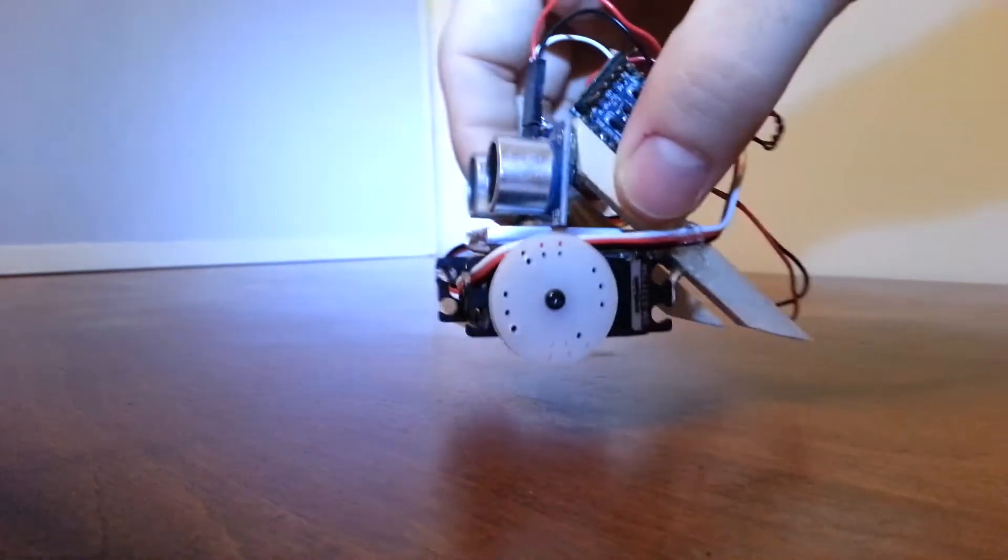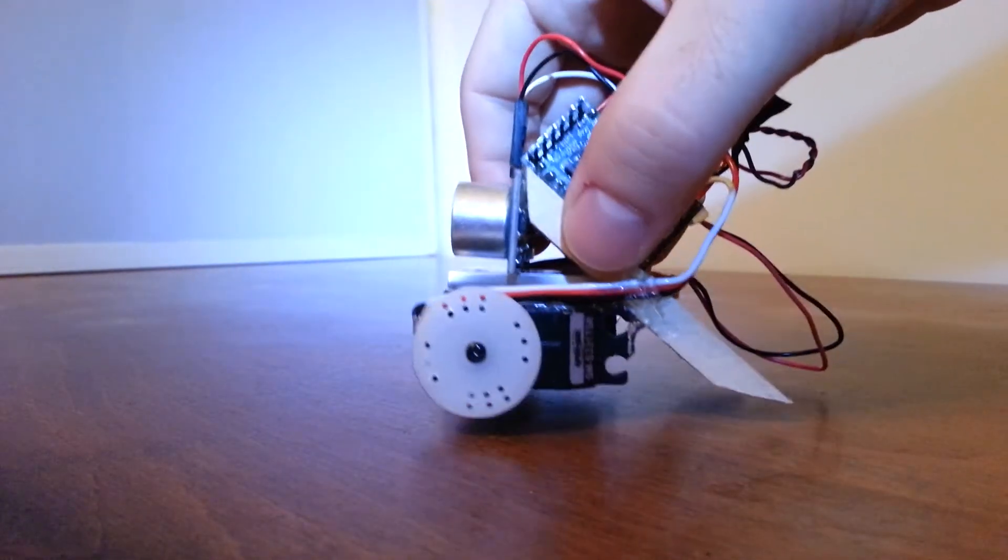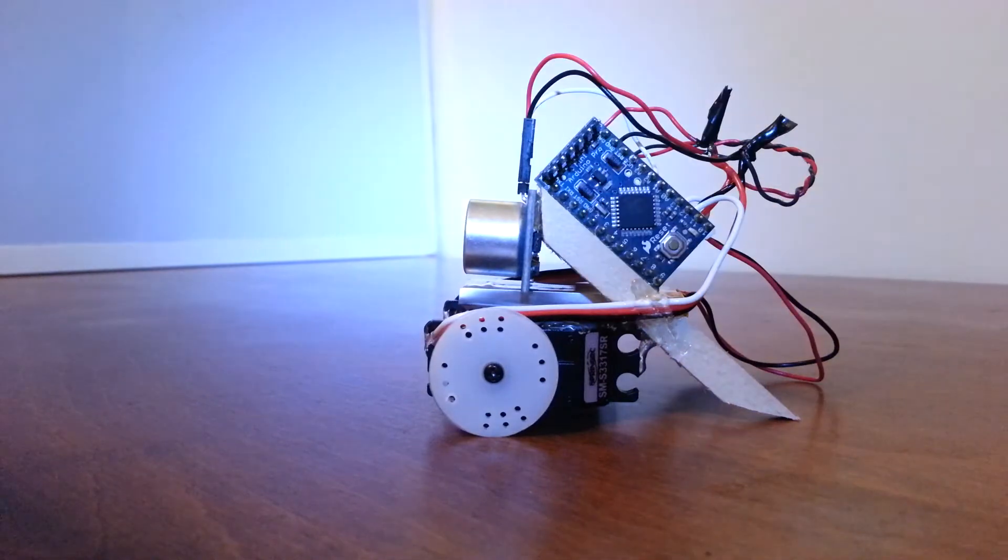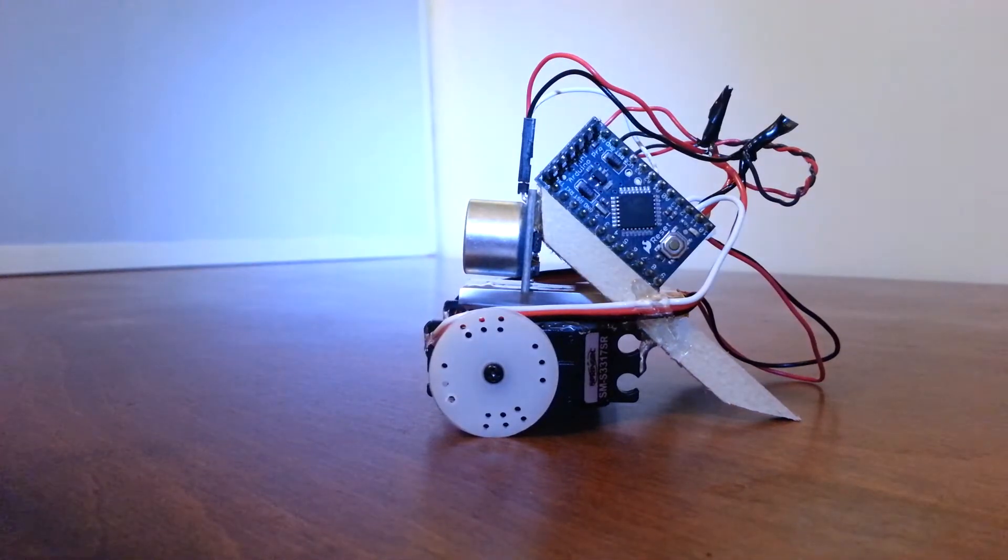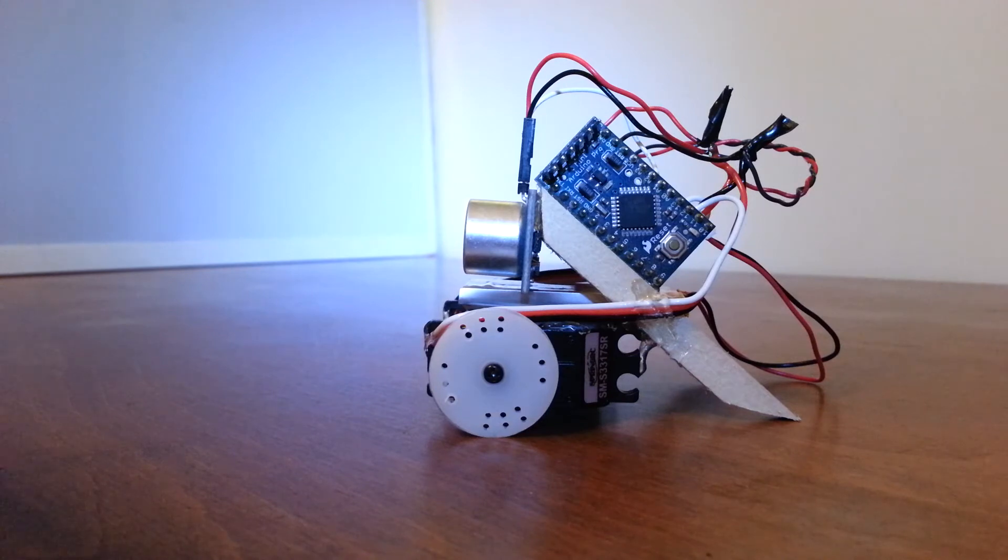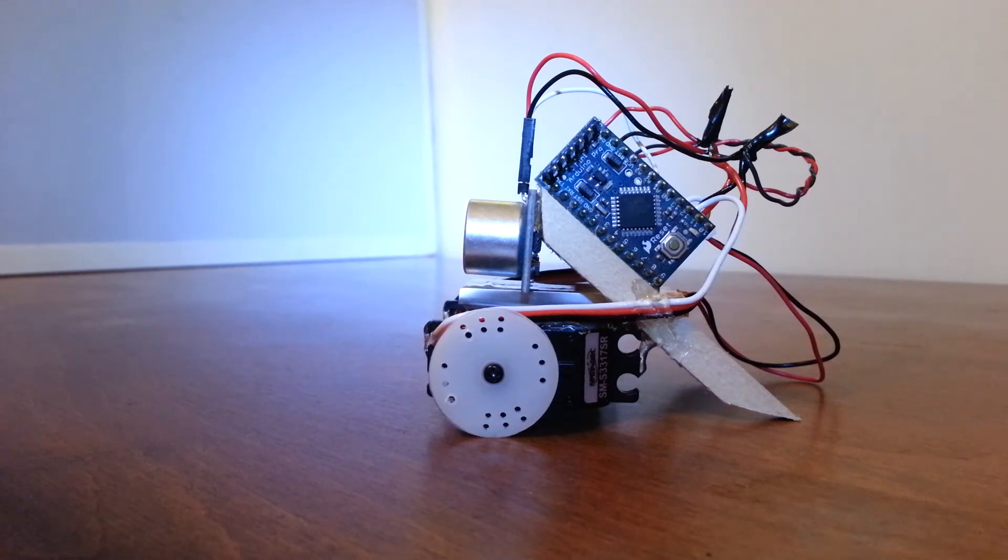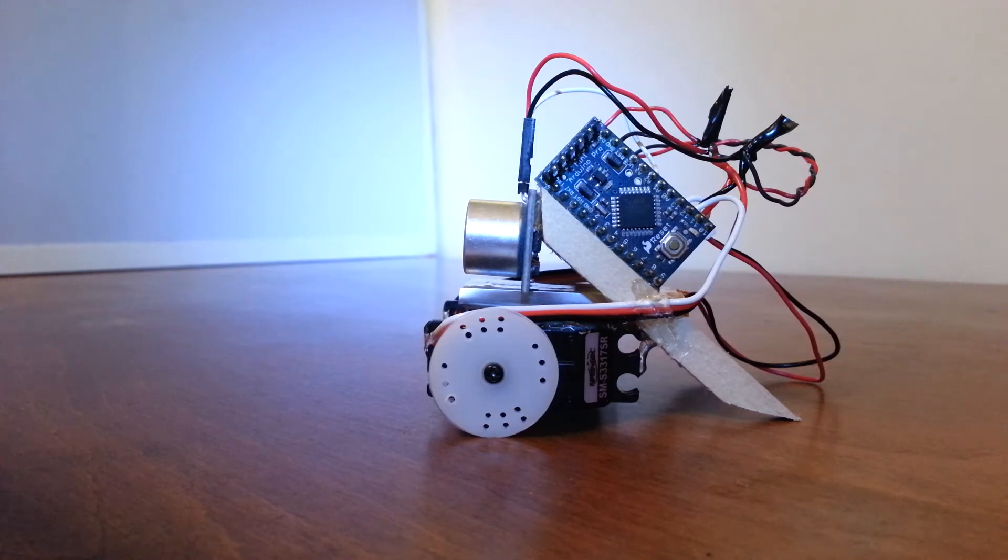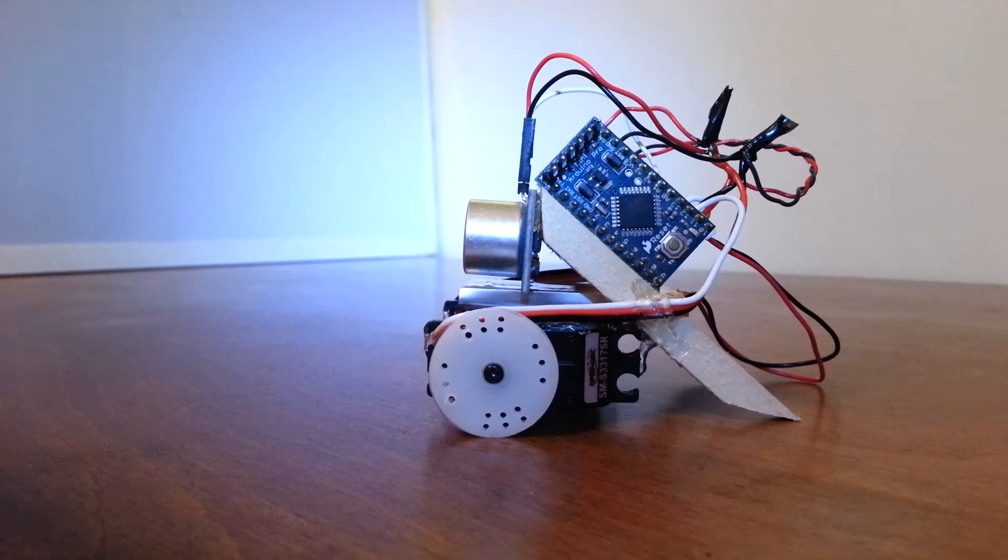The back of the base has balsa wood skids for support of the circuit cards as well as the actual back of the robot. A caster wheel would have been a better choice. SparkFun sells a very nice tiny one. I didn't have one in stock so I just went with these skids.